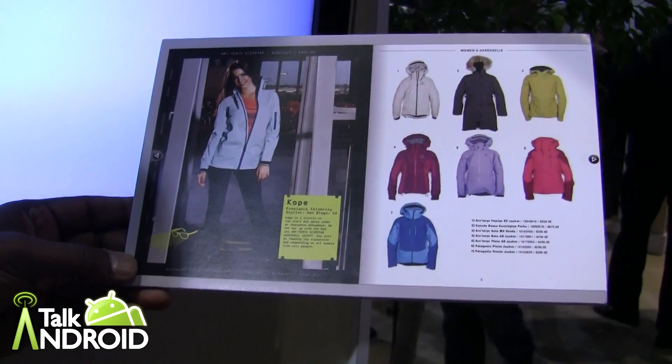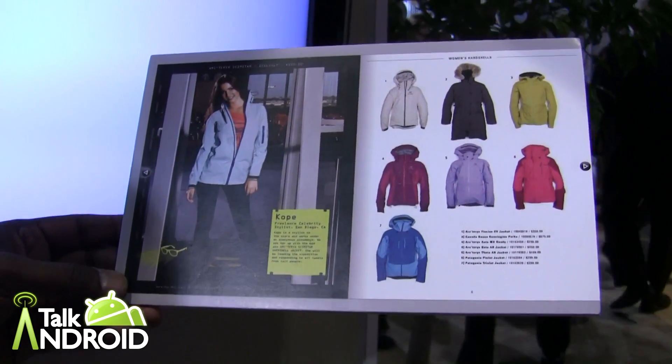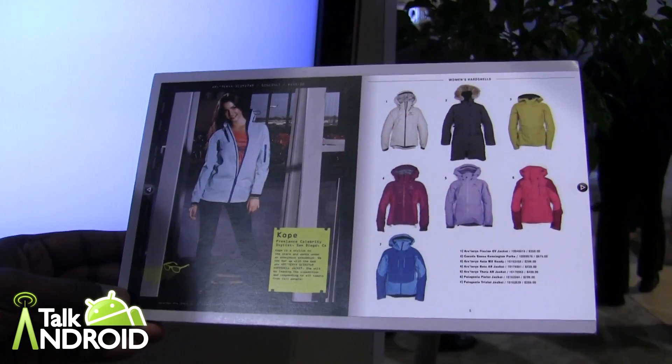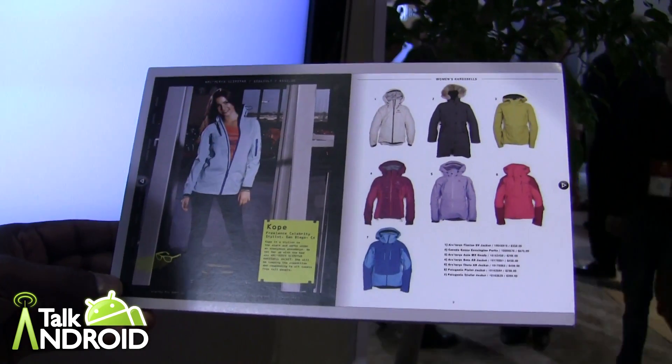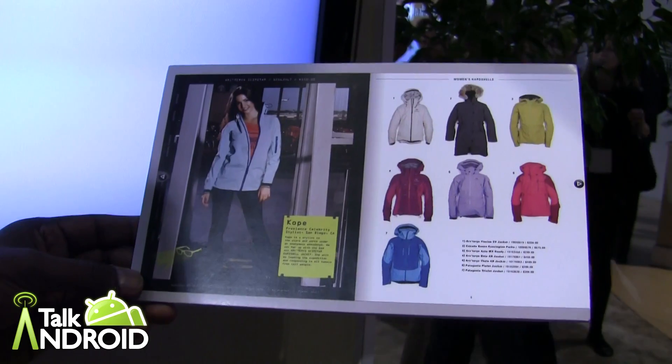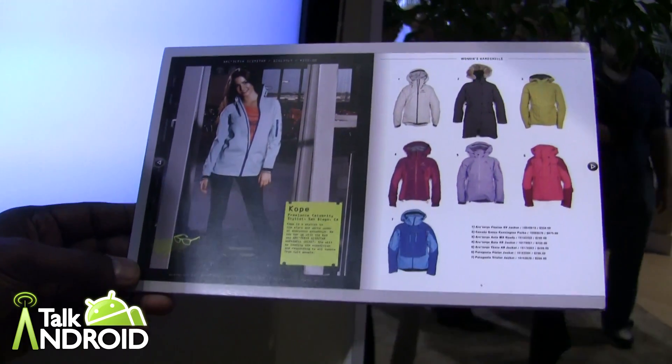Hey everybody, this is Rob Nazarian with Talk Android, and we're here with Roy from Qualcomm looking at some really cool augmented reality.